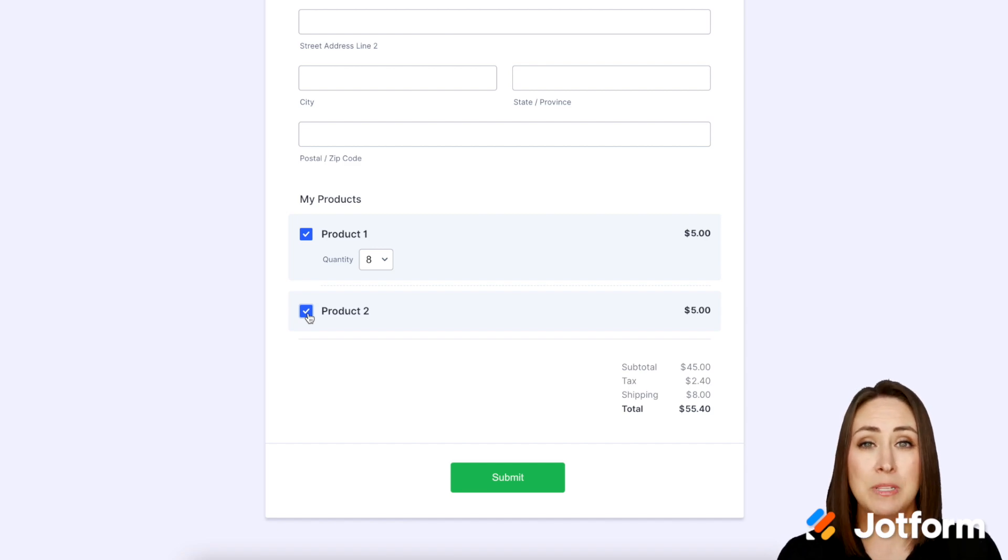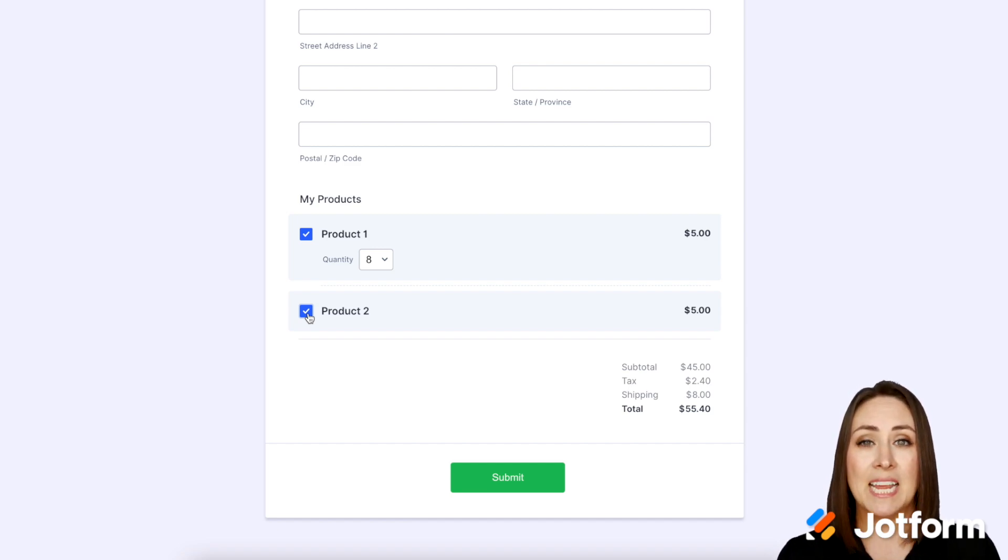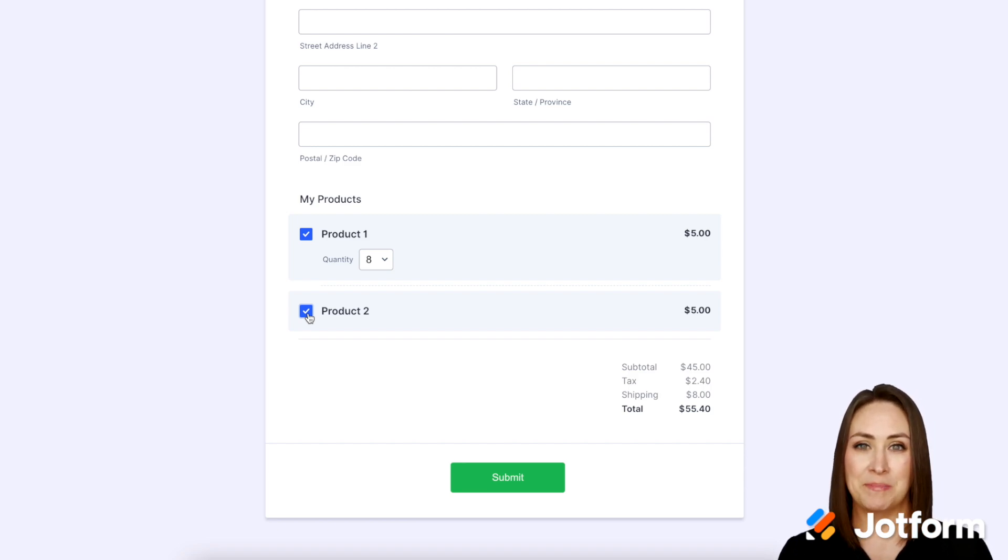And it's as simple as that. If you have any questions about adding tax onto your payment forms let us know and I'll see you next time.